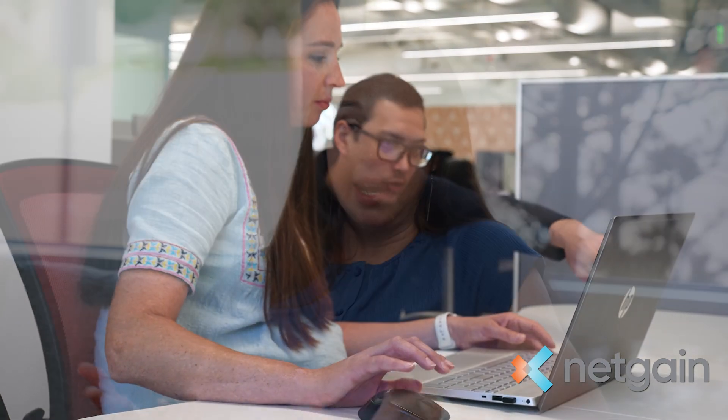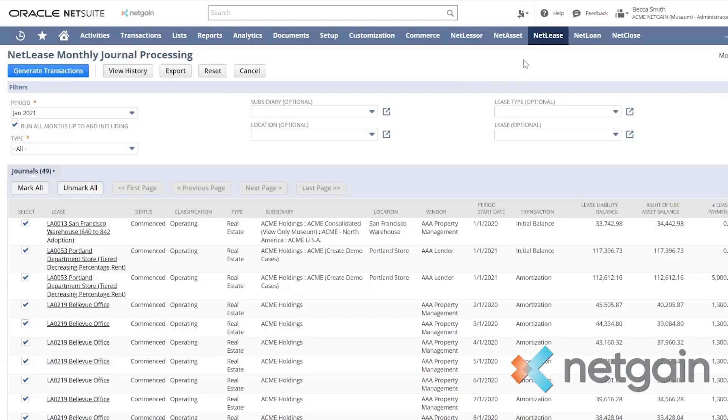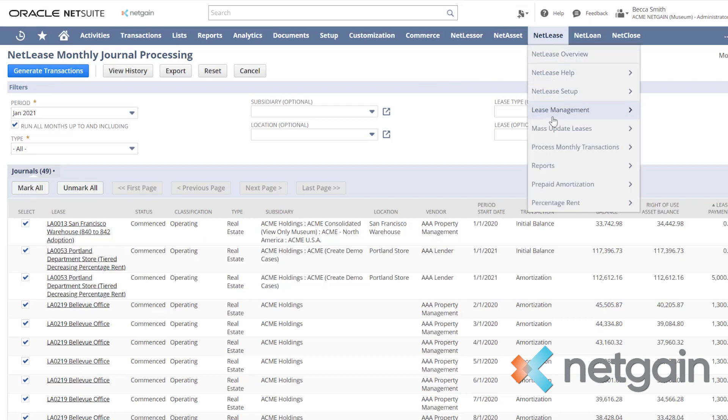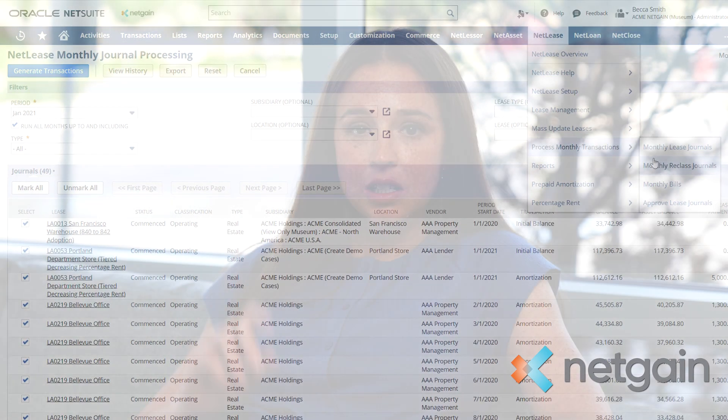The big surprising thing with the software is how easy it is to use. My month-end close used to take a long time and now all I have to do is push two buttons for NetGain. For all my journal entries, I have to do the amortization of the schedules, which is one button, and then the other button is for the short-term, long-term classification.